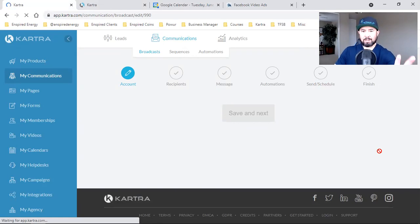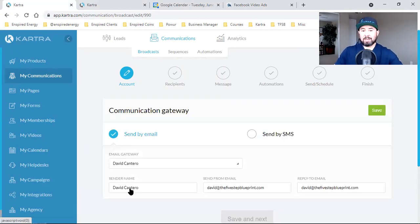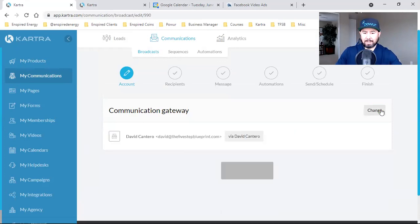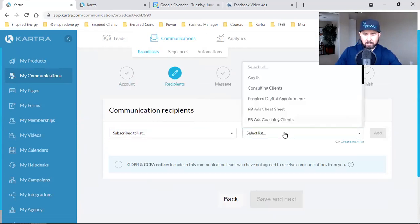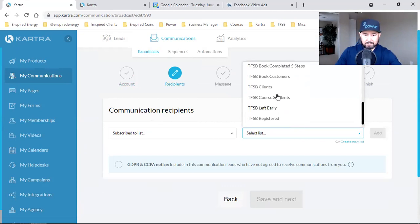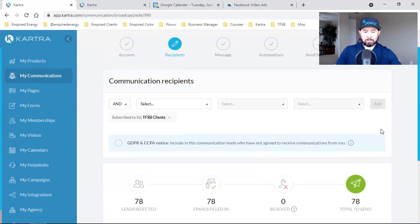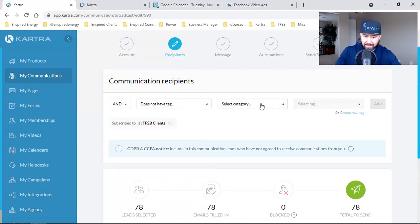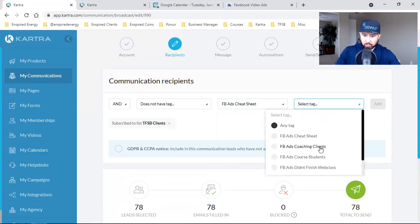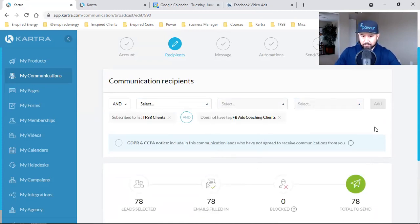I click Create and here's the simple setup of a broadcast. The broadcast is a one-off email. I could put this in my email sequence and let it automate, but when I set up my sequence I wasn't thinking about it, so I'll just come in here and throw out one quick email. This broadcast email is going to go to my TSFSB clients list — people who are subscribed to this list and do not have the tag 'coaching clients.' That's 78 people.